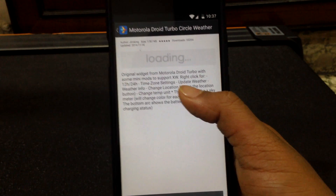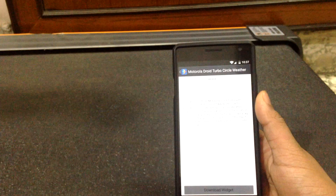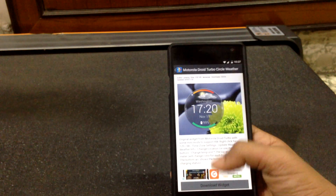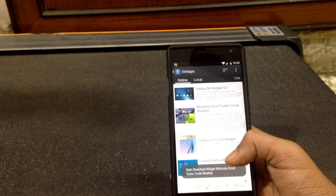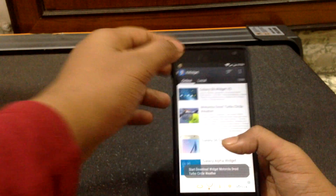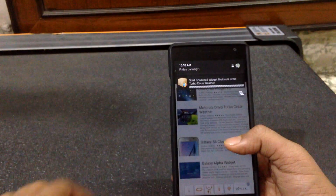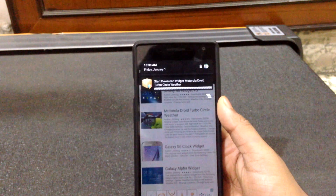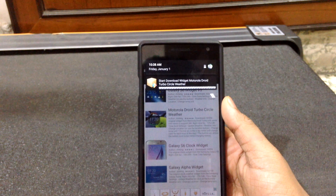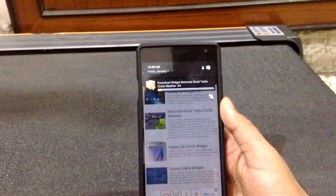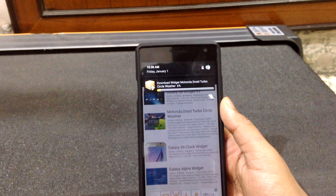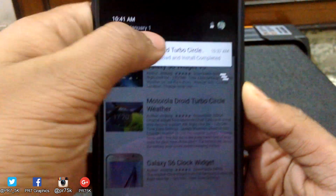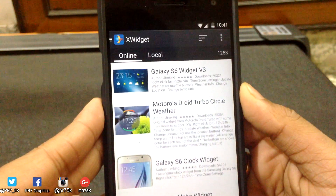Go ahead and hit that. In the same way you can download other widgets as well. Now let it load and there will be an option called Download Widget — hit on that. Your downloading process will start, so it will take some time. I don't have the fastest internet over here, so I'll come back when it's done.